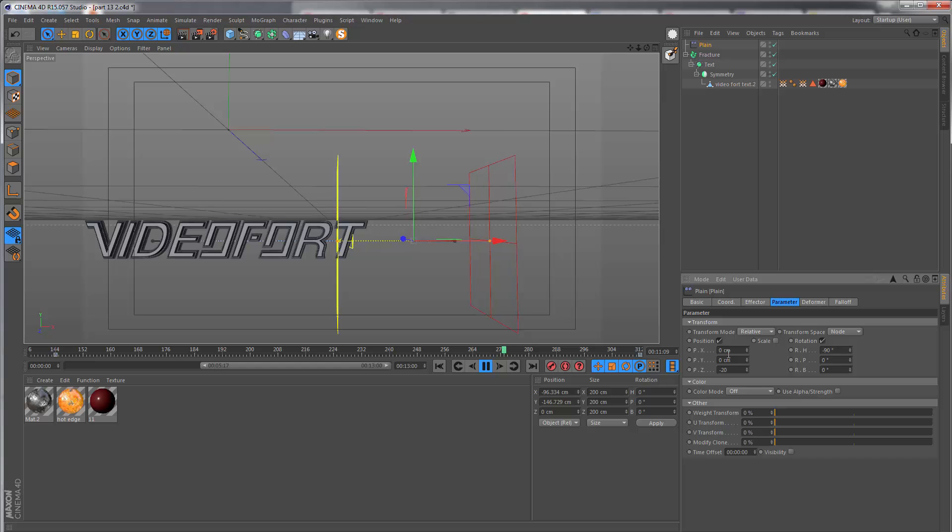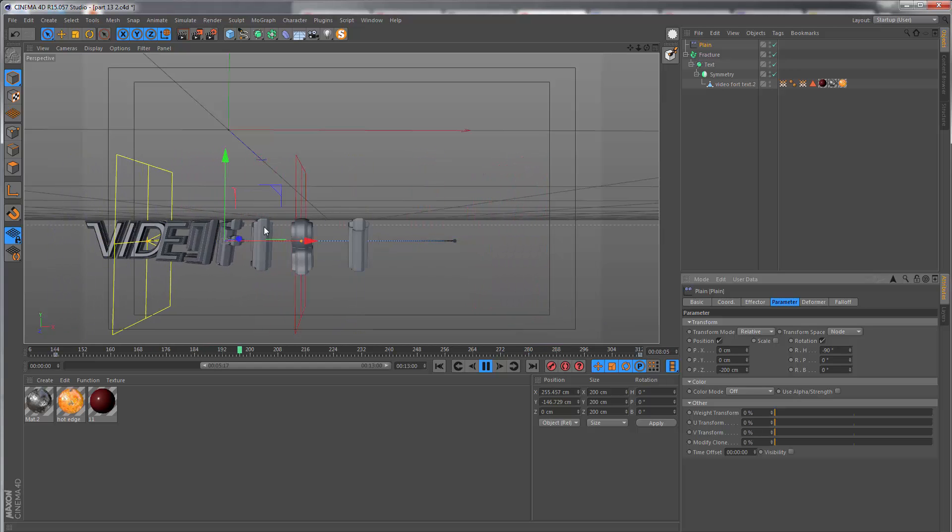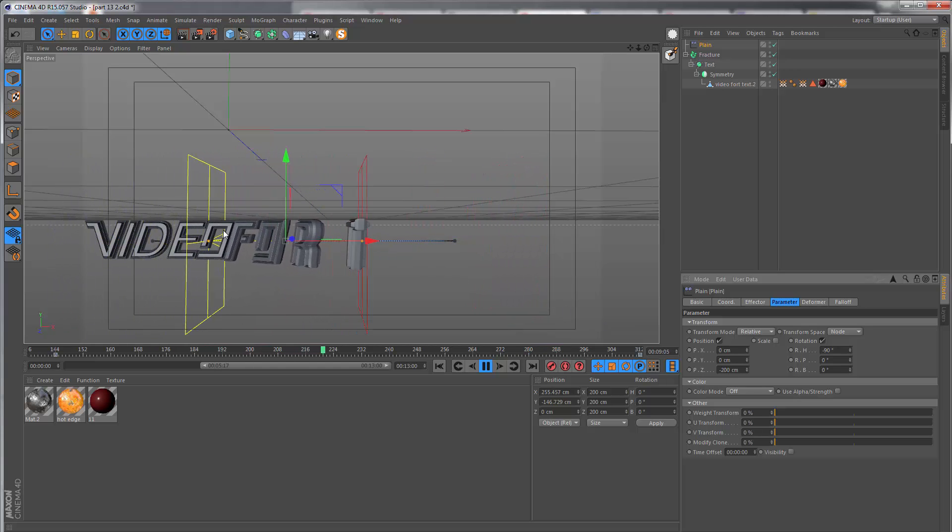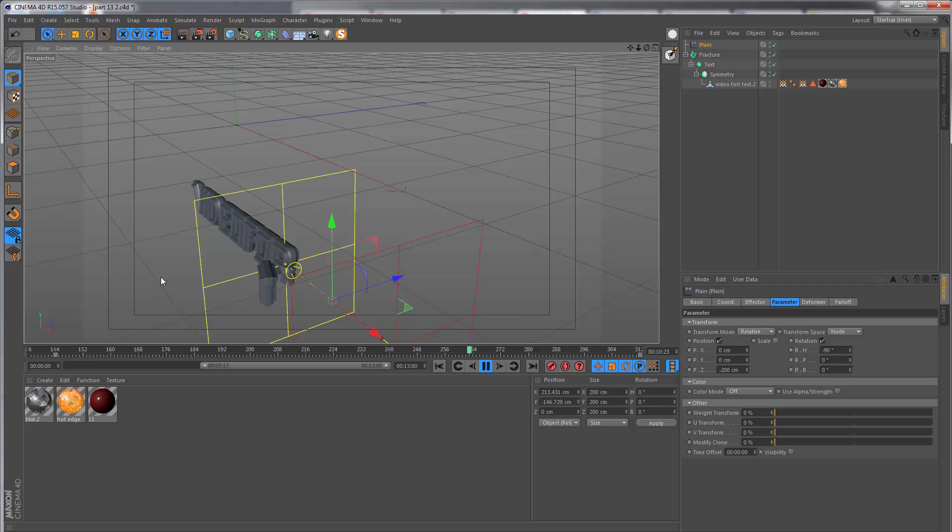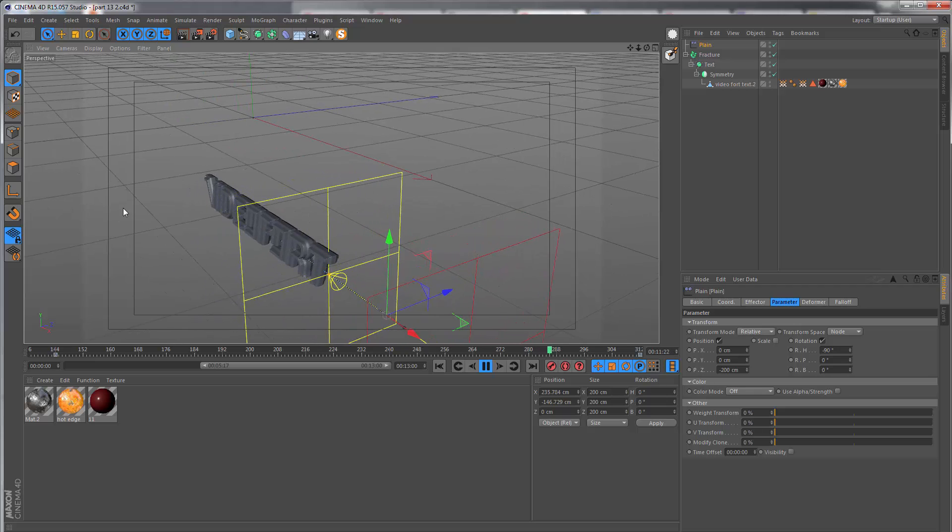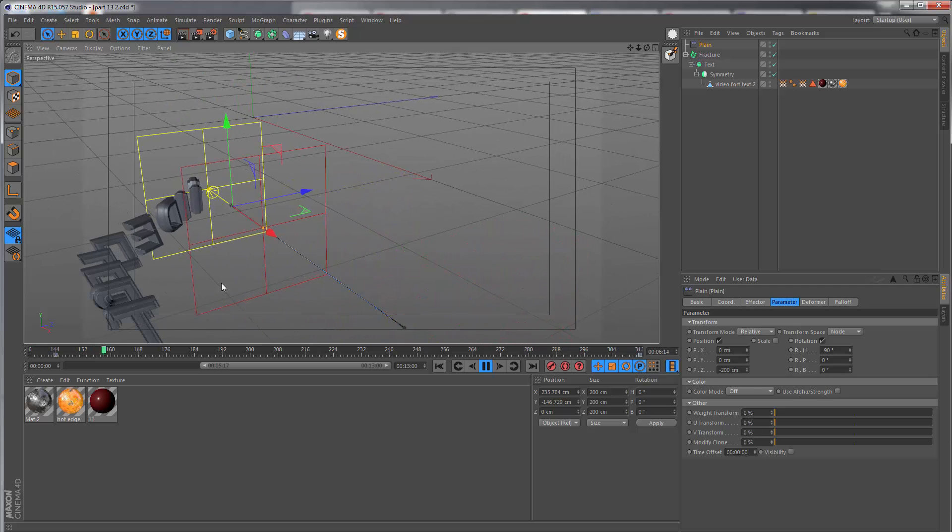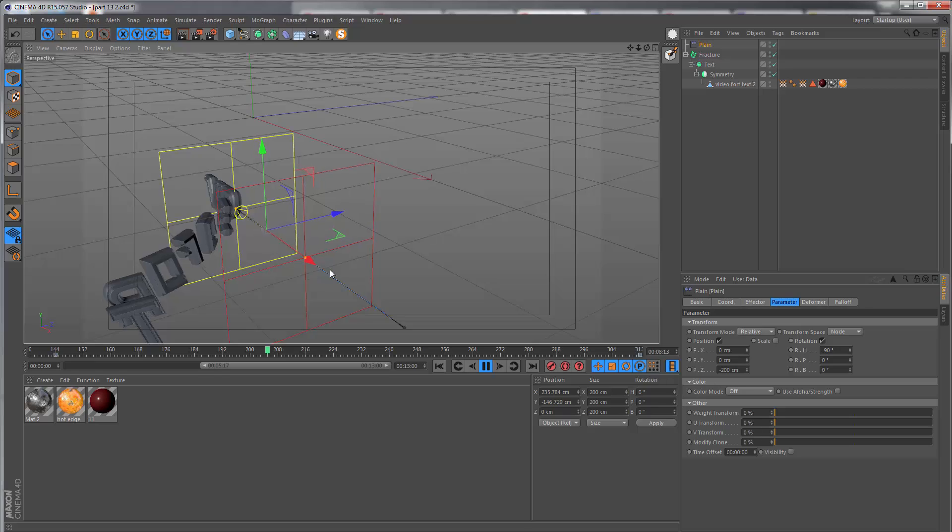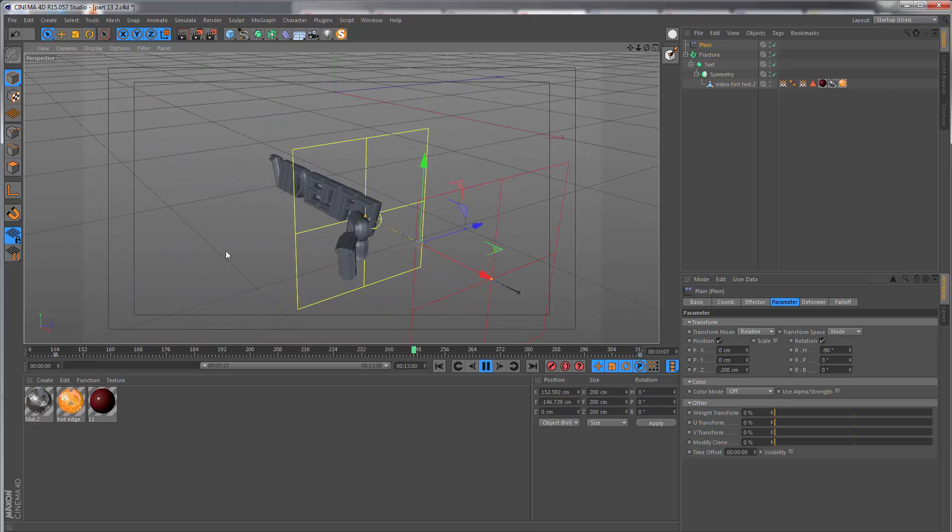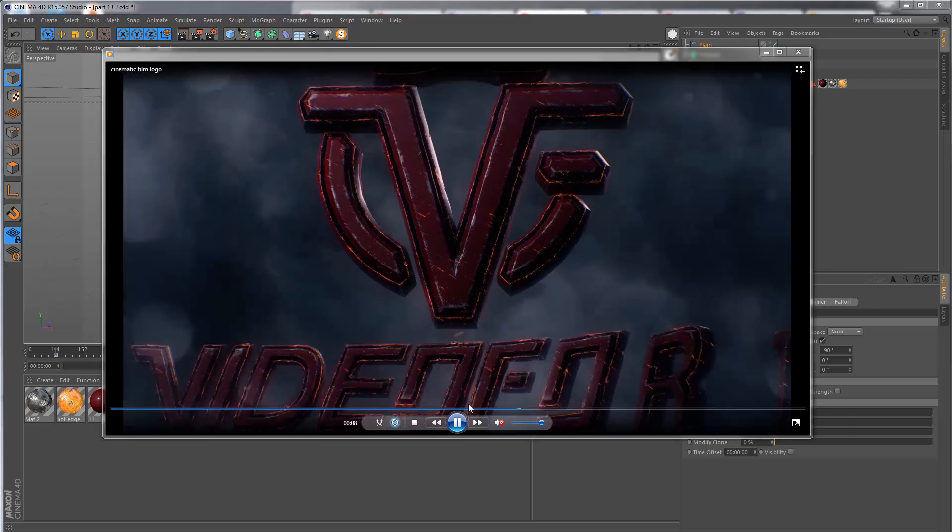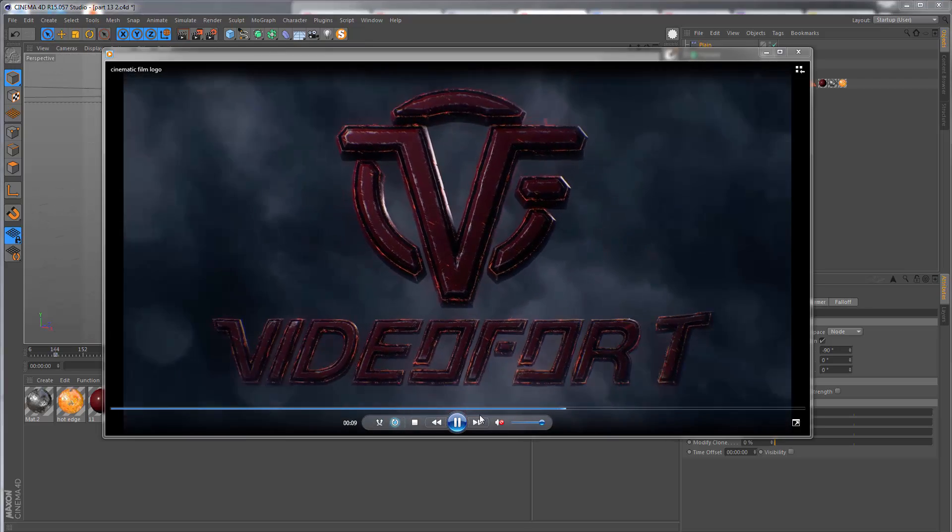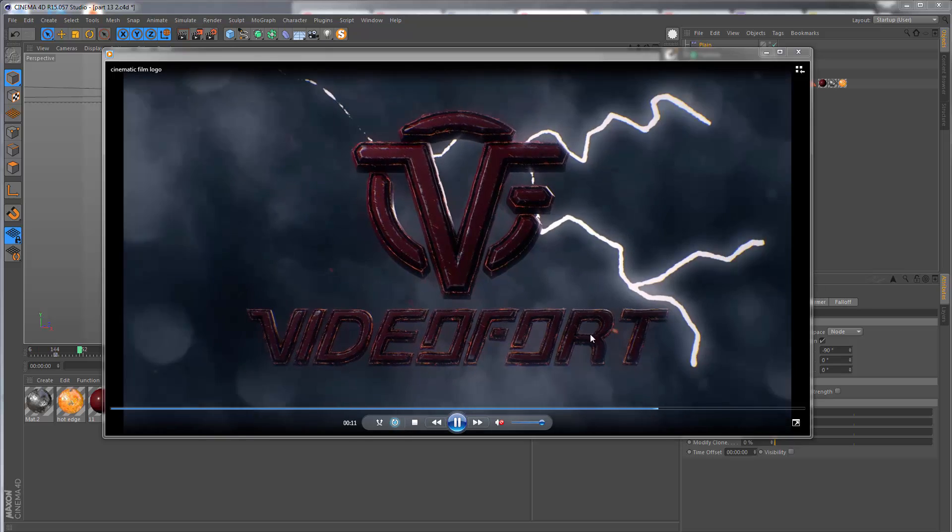I want to set the Y position to zero and set the Z position to minus 200, so the letters are going to be rotating and also moving from the front toward the center of the scene, just like this.